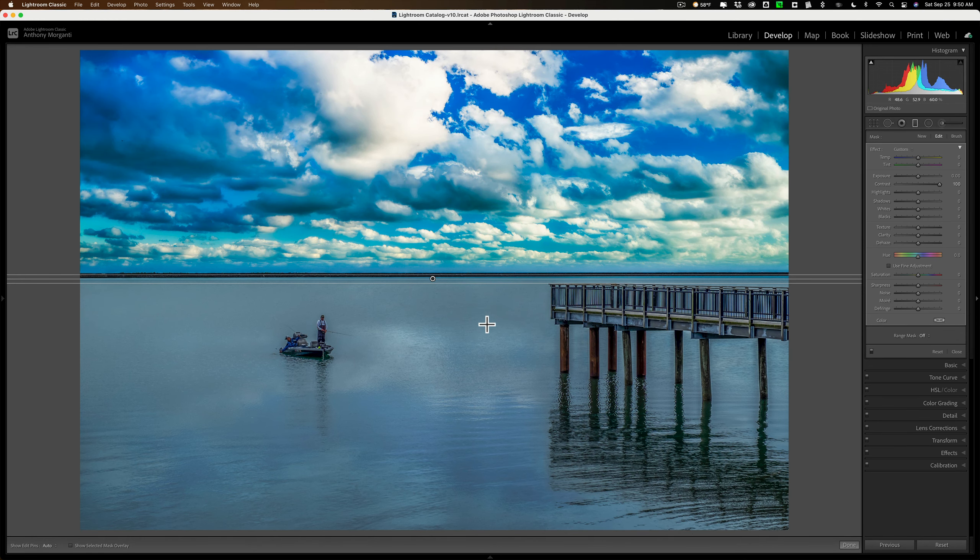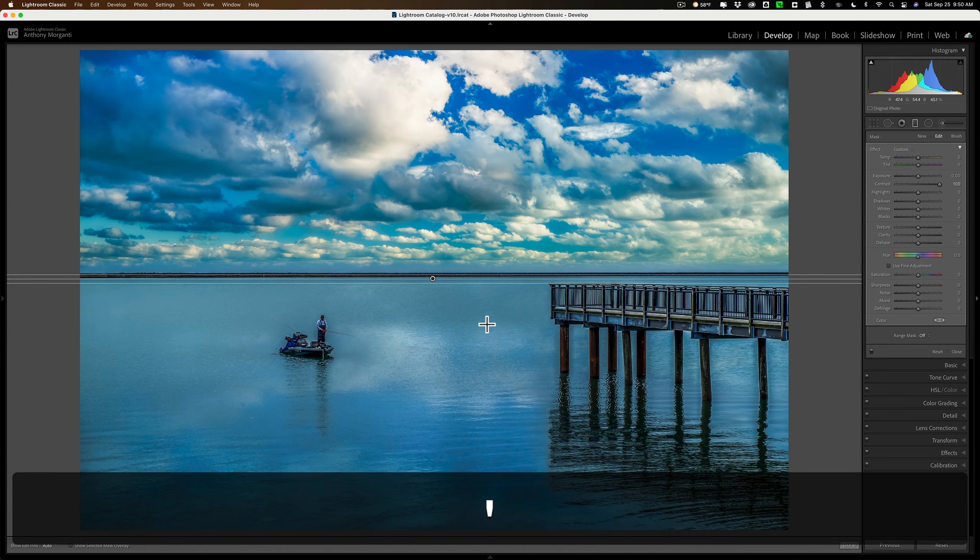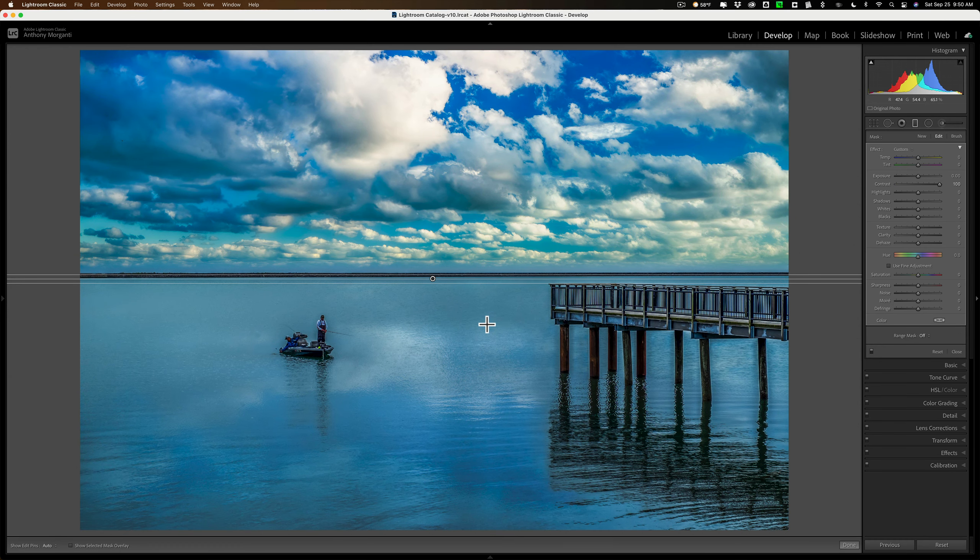Now, you've just doubled up the graduated filter on the top of the image. Well, on this second one, because it's the active one, just hit that apostrophe or single quote key, and you just flipped it.